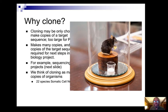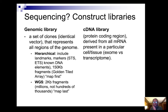So why clone? One reason is to make copies of animals. I mentioned sequencing — we'll talk about that fair amount next semester. We need the donor sequences, so we're going to clone those. Sequencing libraries involve making hundreds of thousands of clones.